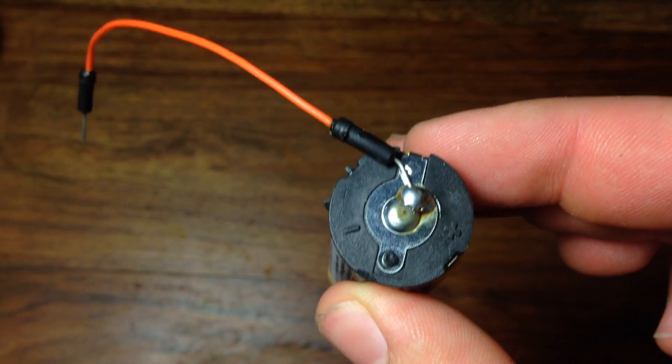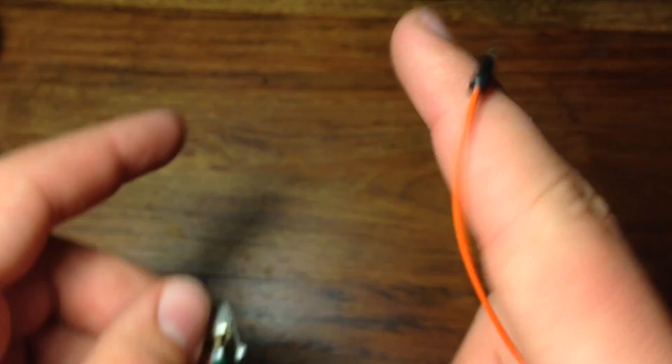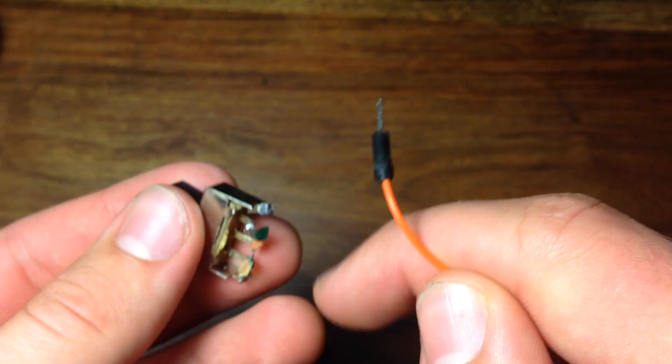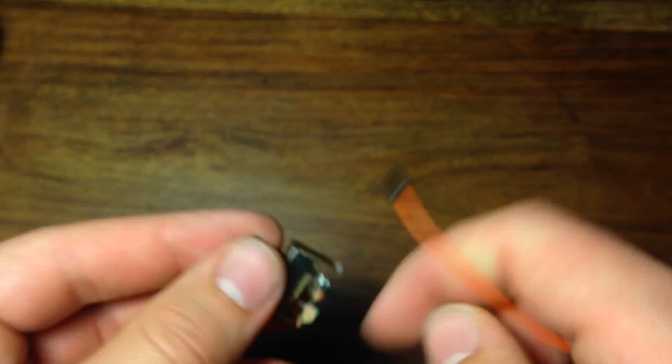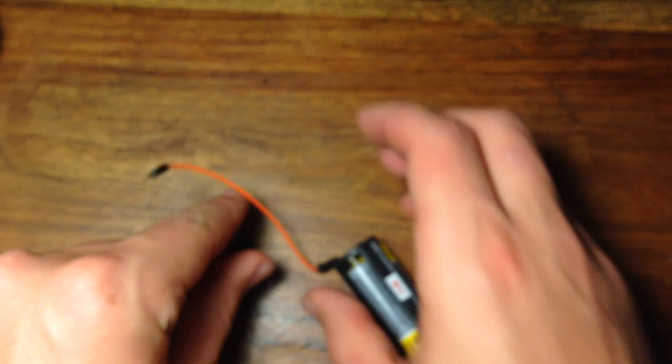Once you've made the solder connections, you can go ahead and take one of the wires and connect it to one end of your switch.